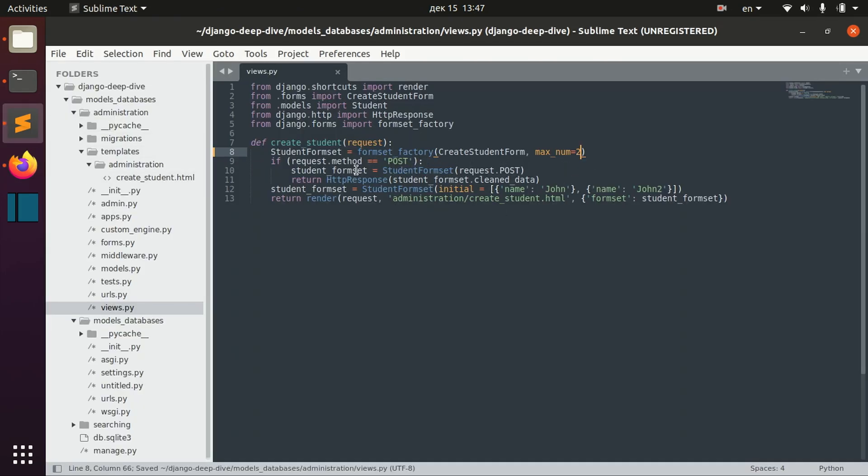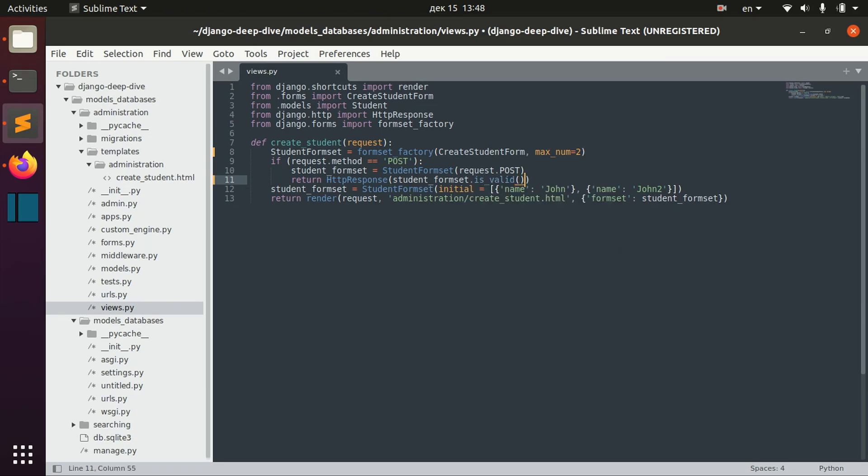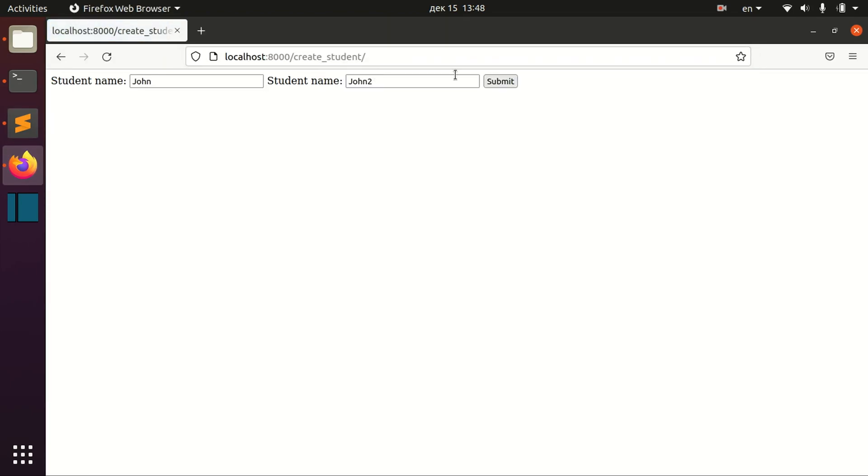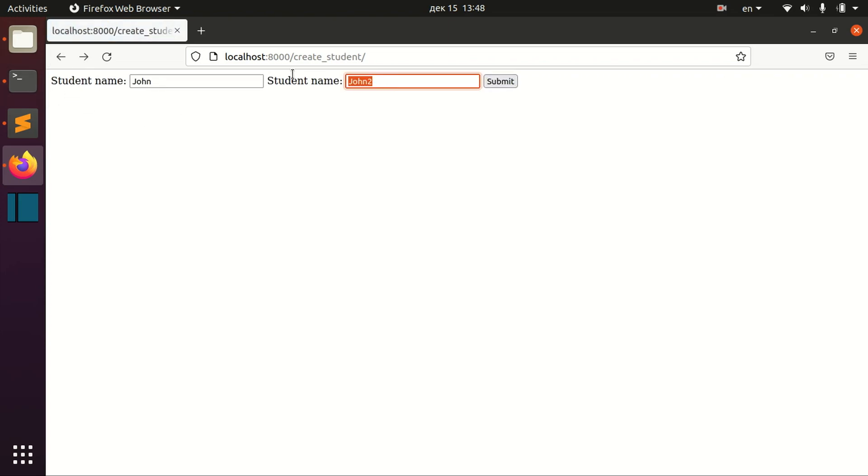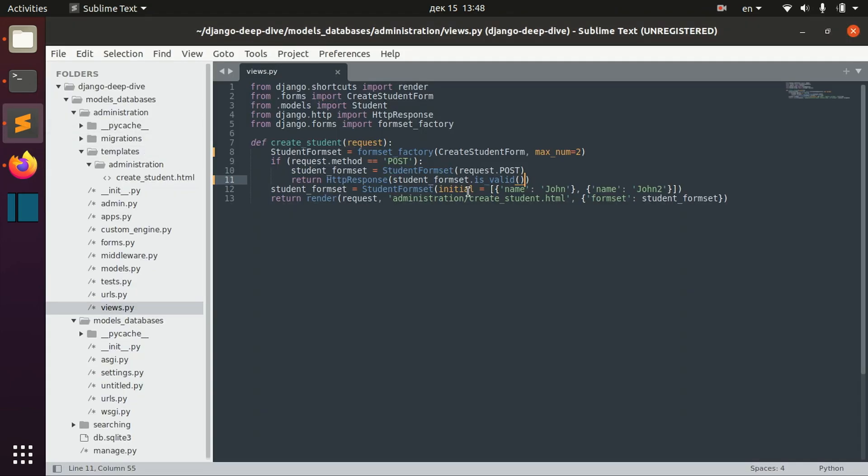So anyway, one more thing that you might want to actually check before returning the clean data, you can actually check if the student form set is valid. And then, for example, to proceed to return data. For example, now the form set is valid. But if I empty out some field here,